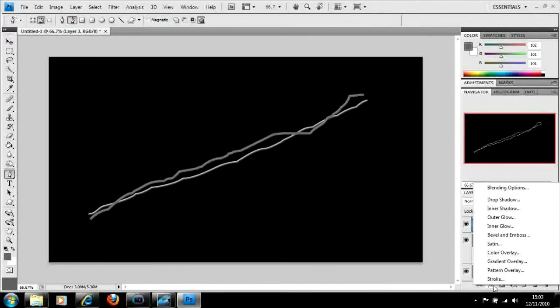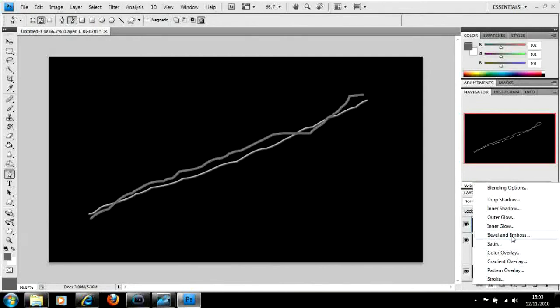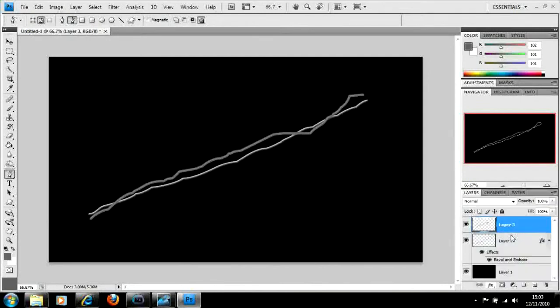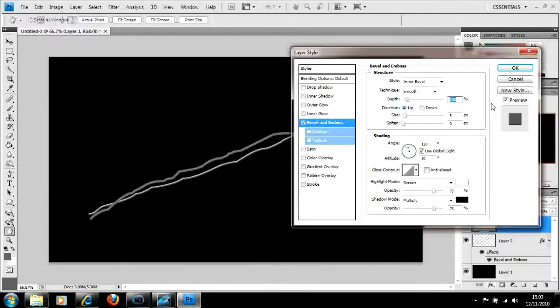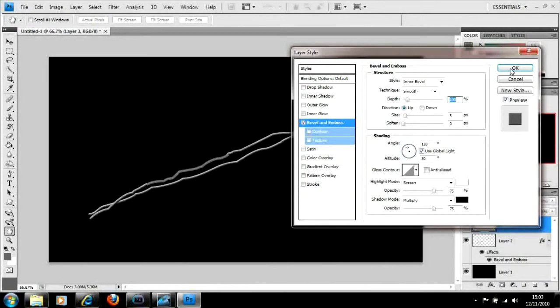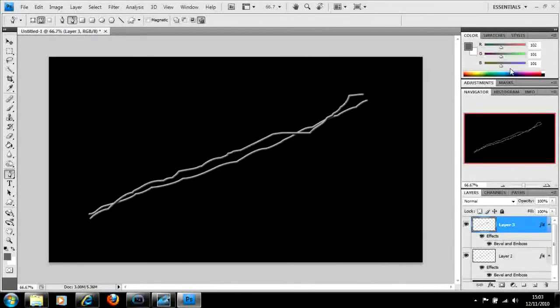Again, we go down to effects, bevel and emboss with the standard bevel and emboss, and press the delete key to get rid of your line.